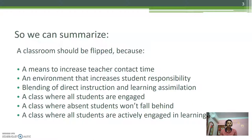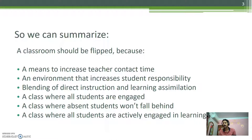So, we can summarize the points on why we should move towards a flipped classroom. This is a means to increase student-teacher contact time. Specifically, teachers help students when solving problems. It gives an environment that increases student responsibility.